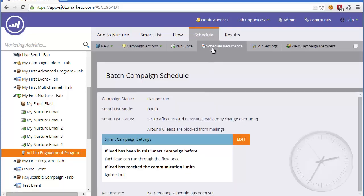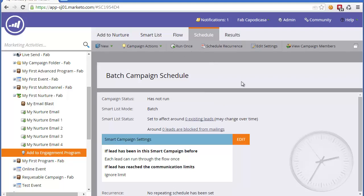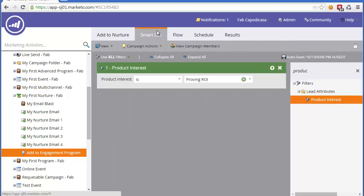Then we would schedule that and simply run it. It could be a recurring schedule, so we might add people every day, or we could just run it once. That's how to add people with a scheduled campaign.